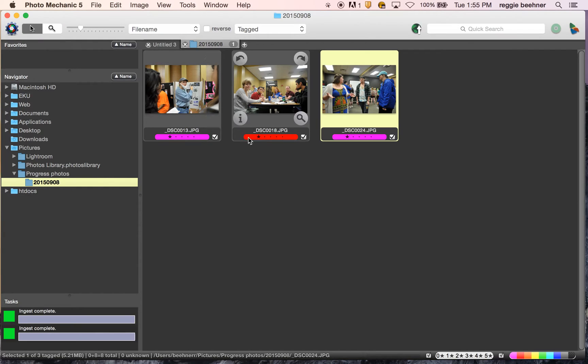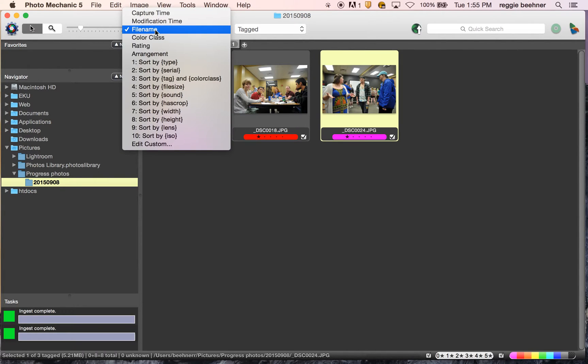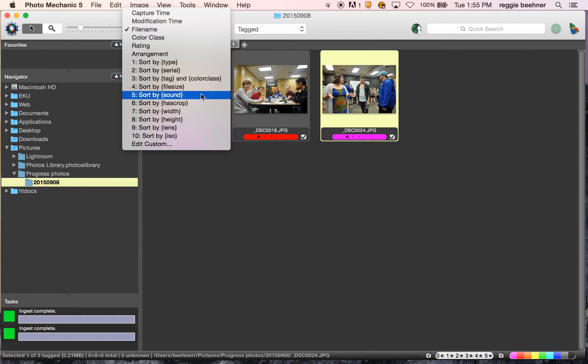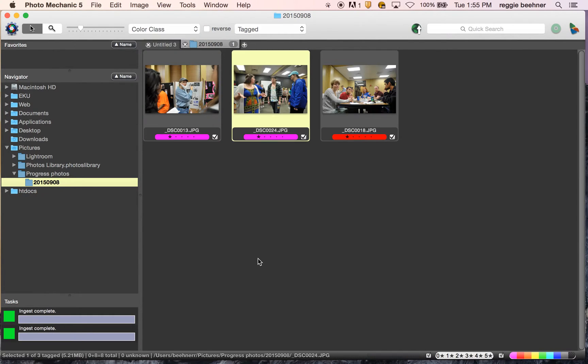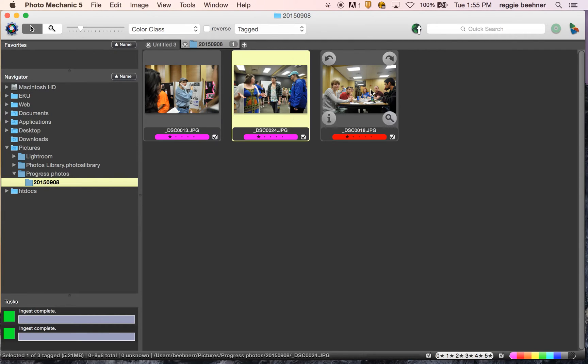So now you can see I've added these colors to the photos. And you can filter by color by clicking on the other filter drop here. And I would go by color class. So I would show my 1s in first place and then my 2s and so forth all going on down.